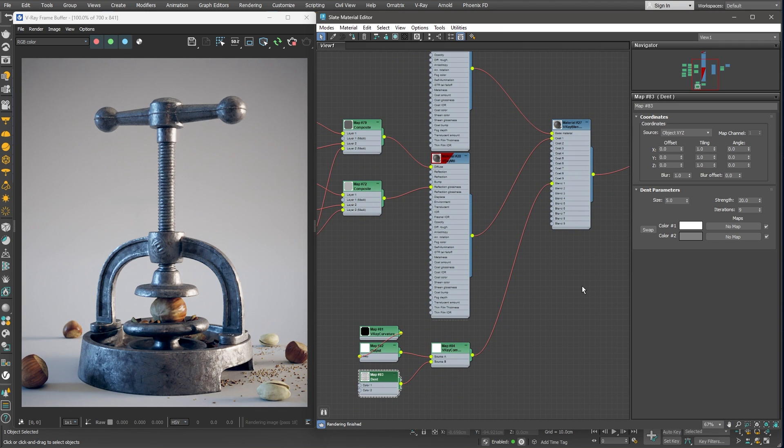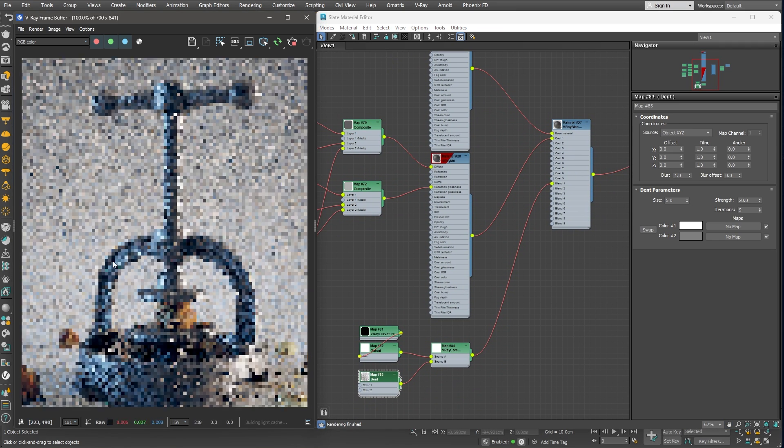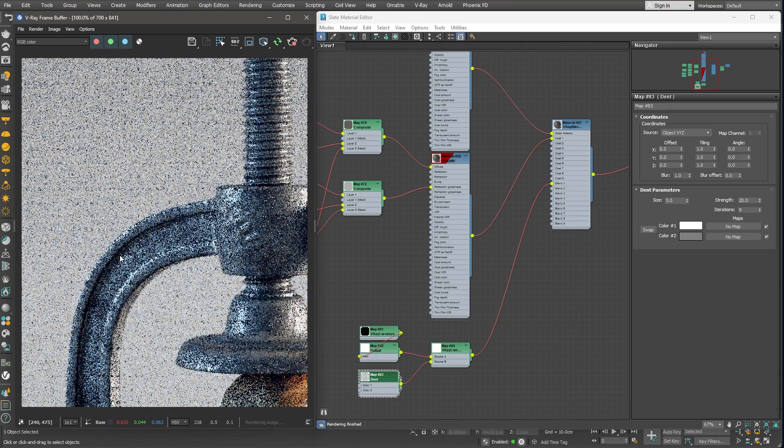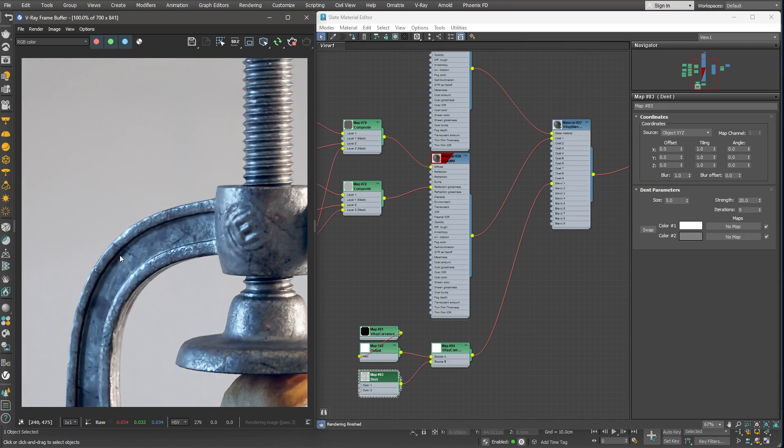And now let's change the dummy material with the actual basic metal material that we've prepared earlier. Great! Now the edges look worn out and overall the object appears more used.